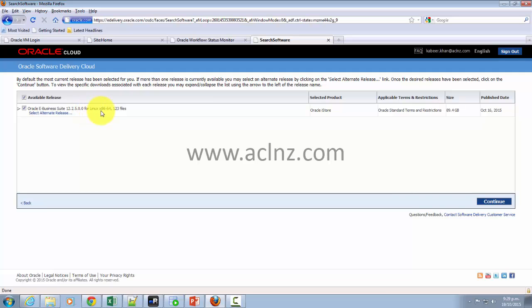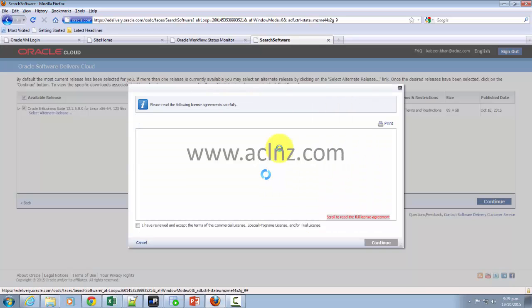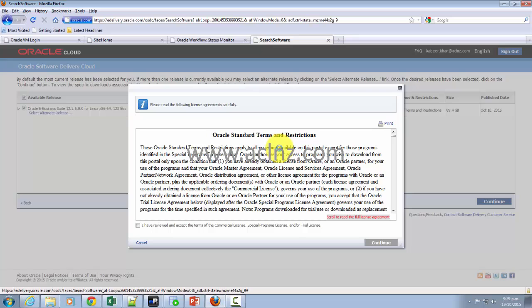You don't have to download all the 123 files, but a selected number of files are required depending on whether you are installing on single node or multiple node and so on.